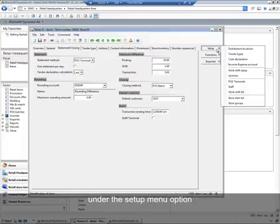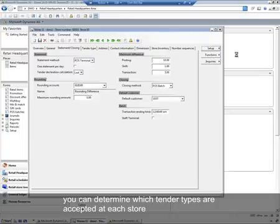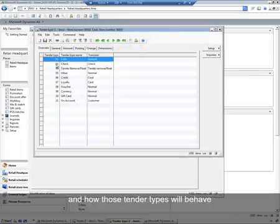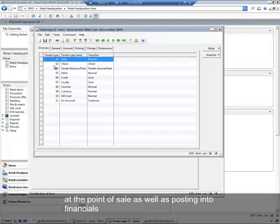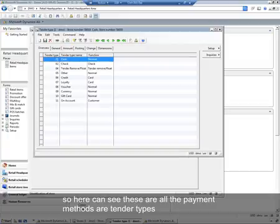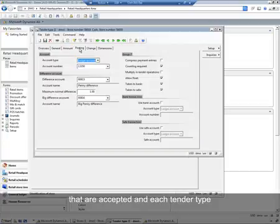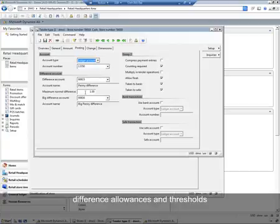Under the setup menu option you can determine which tender types are accepted at each store and how those tender types will behave at the point of sale as well as posting into financials. These are all of the payment methods or tender types that are accepted, and each tender type will have different posting accounts, different allowances, or thresholds.